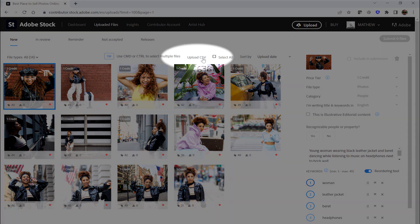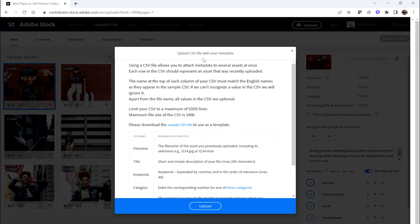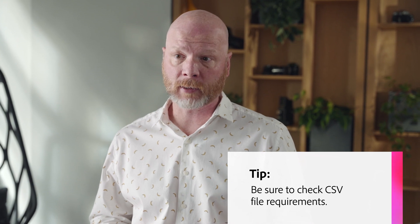First you're gonna need a copy of our sample metadata CSV. In the new file section of the Adobe Stock contributor portal, click the upload CSV link found just above the thumbnails of your uploaded content. Then click the sample CSV file. You can also find a link to download the template in our learn and support pages. Make sure that you review all of Adobe Stock's CSV requirements. They'll be in a pop-up window that appears when you click the upload CSV button.